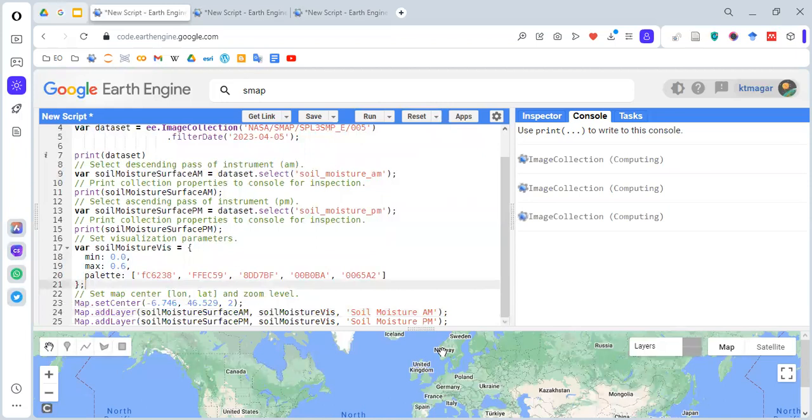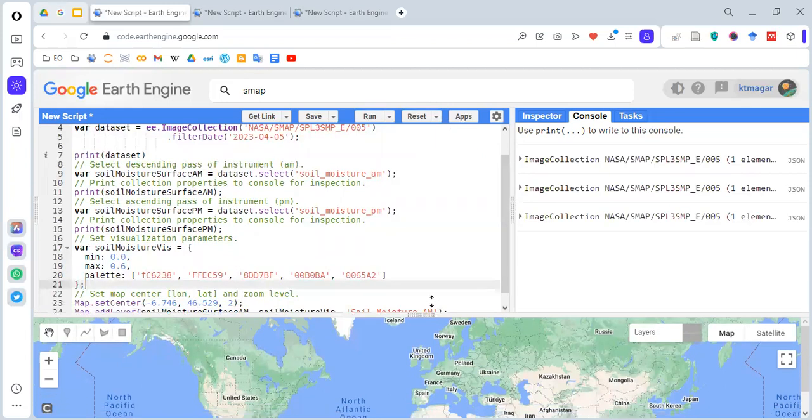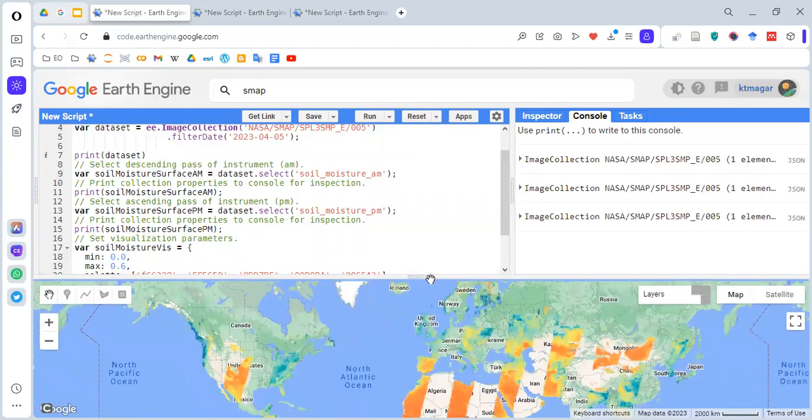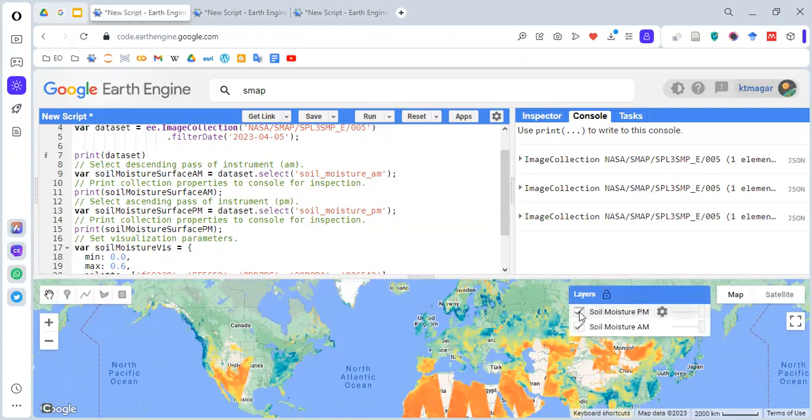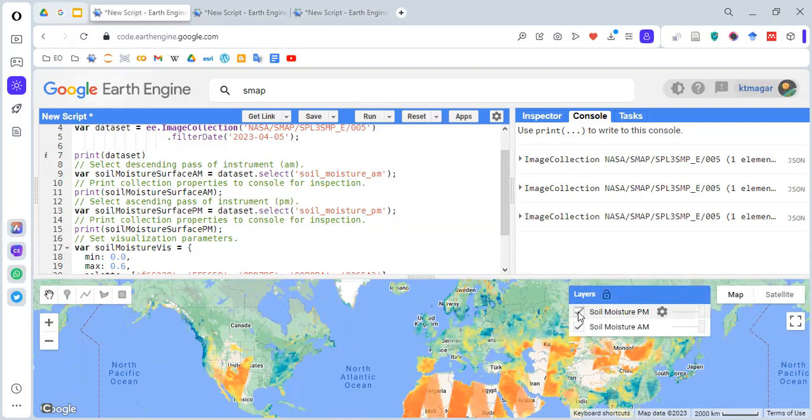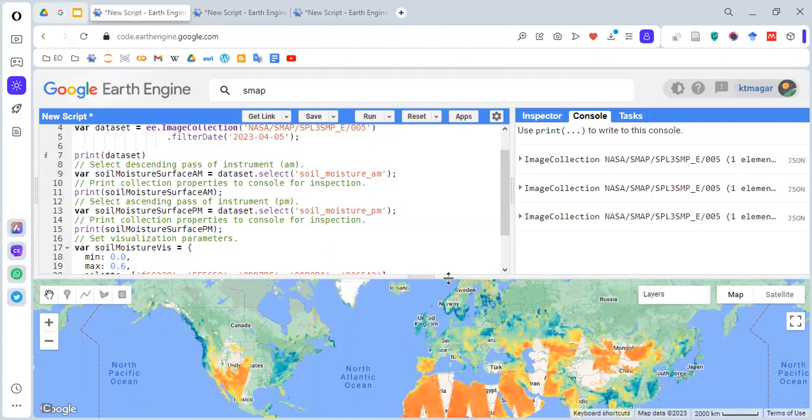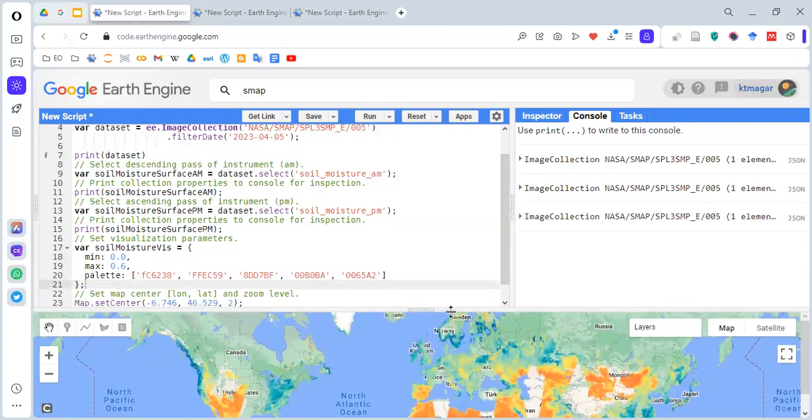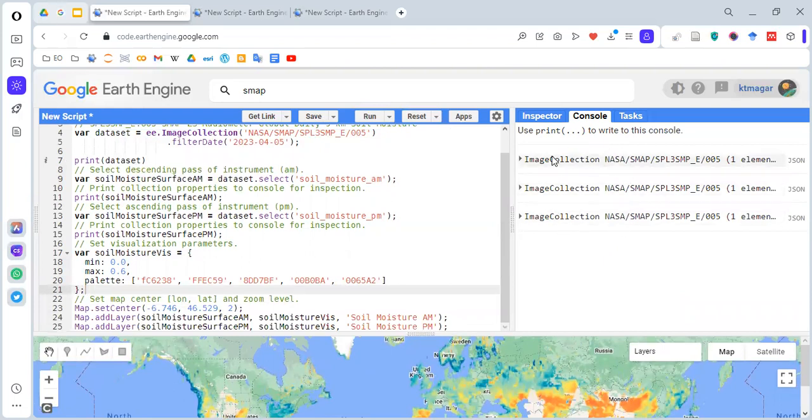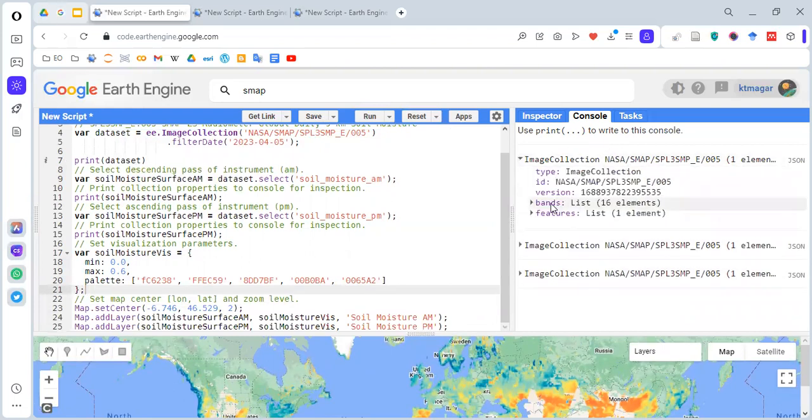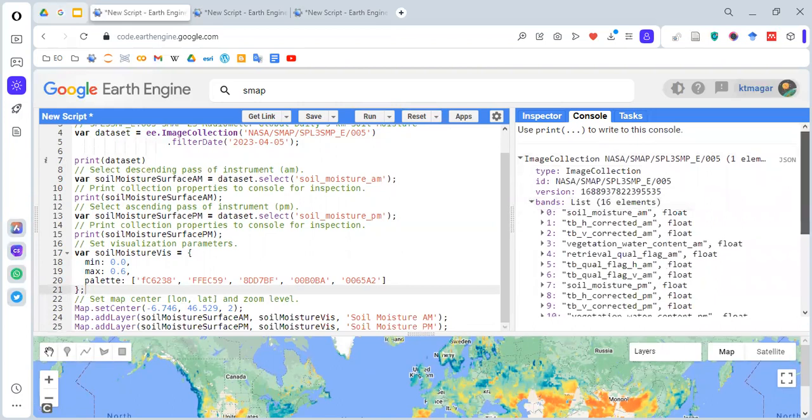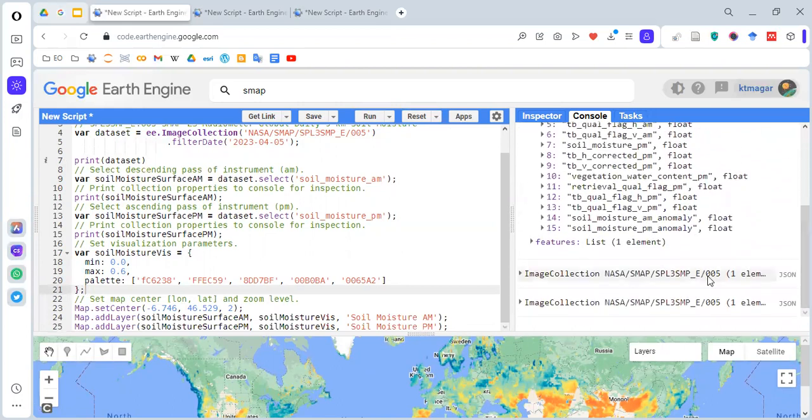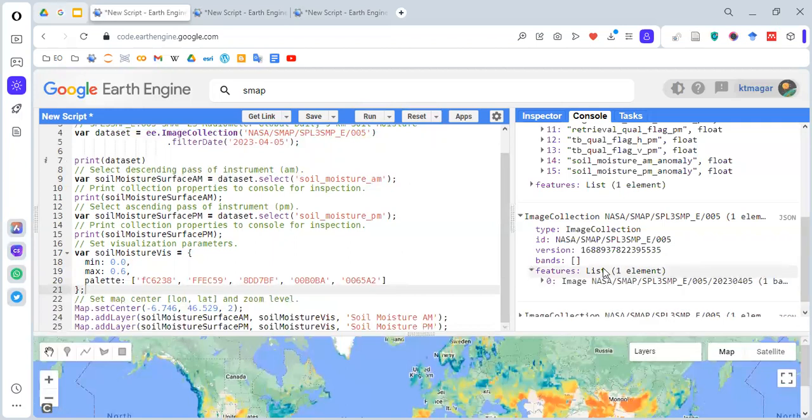You can do the run and we'll see something like this here in the map layers. We have two different layers here. One is the ascending pass and the other one is the descending pass. We also have the image collections being printed on the console. The first one had different bands. Then we selected the descending pass and the ascending pass, so this will have only one band now.